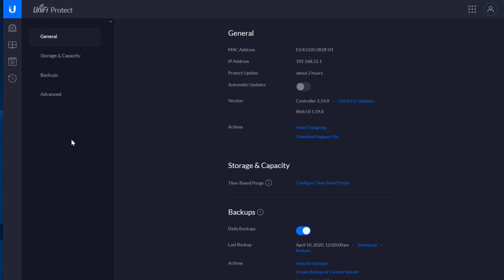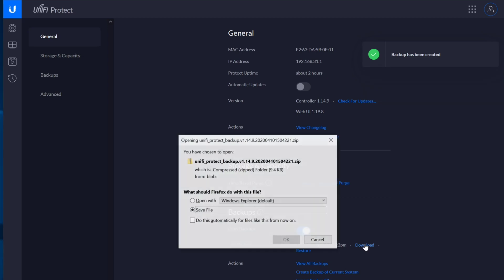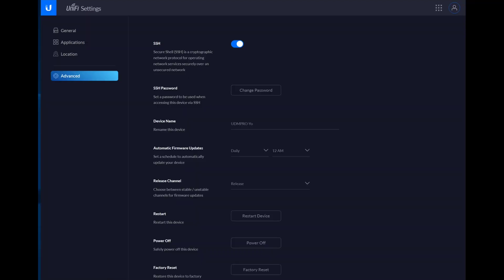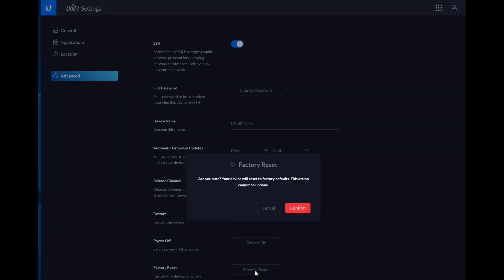So we're going to take a backup here and then download it, save, just to make sure I have the latest because I did change some things earlier this morning. Let's go into the settings and let's factory reset.